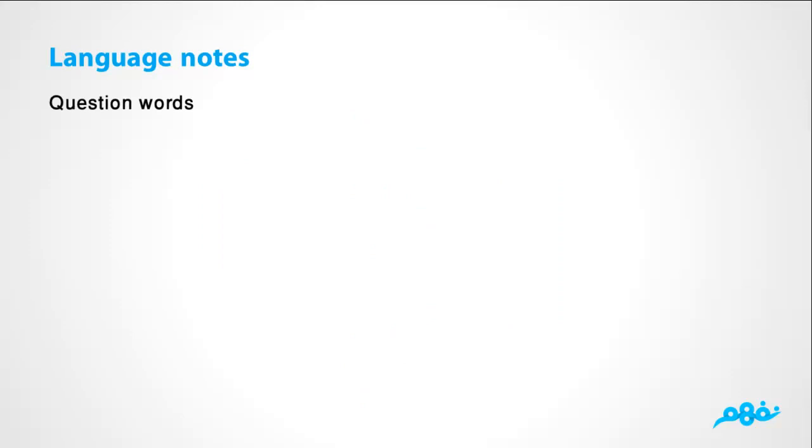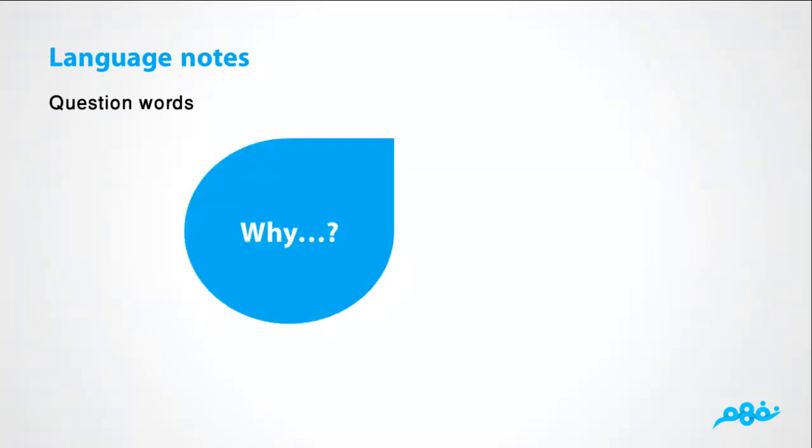The language notes. We begin with question words, كلمات الأسئلة. Why? لماذا? Why asks for reasons.